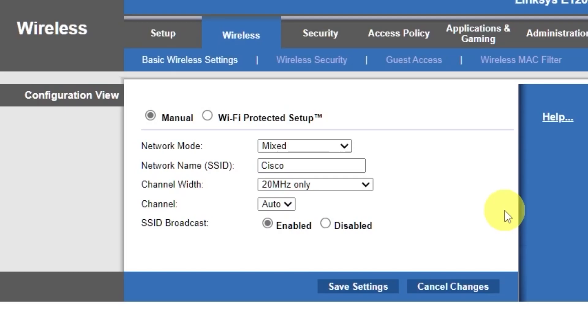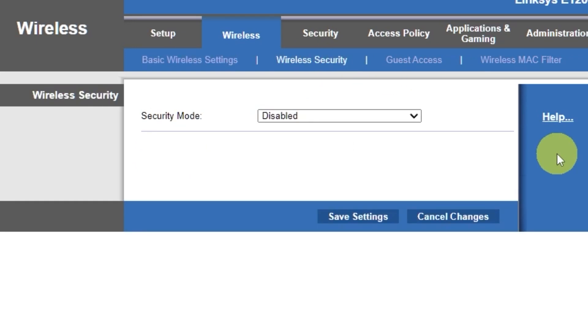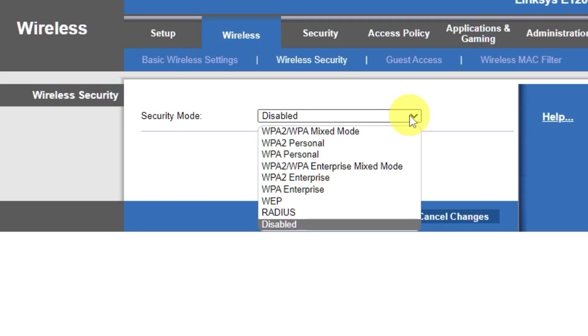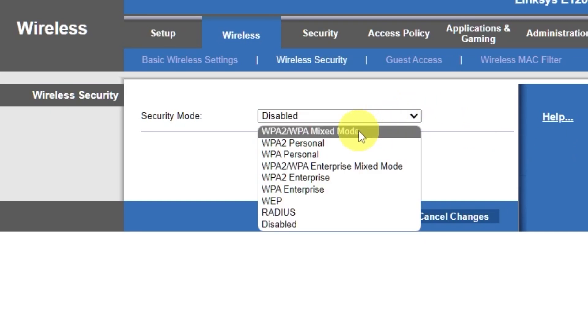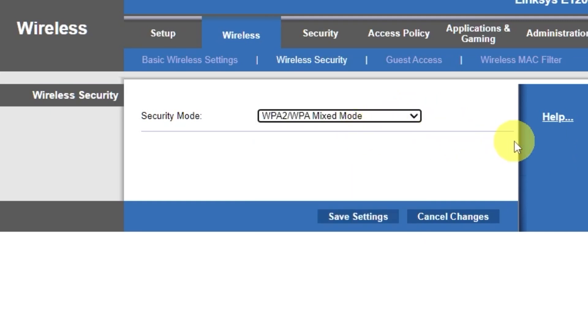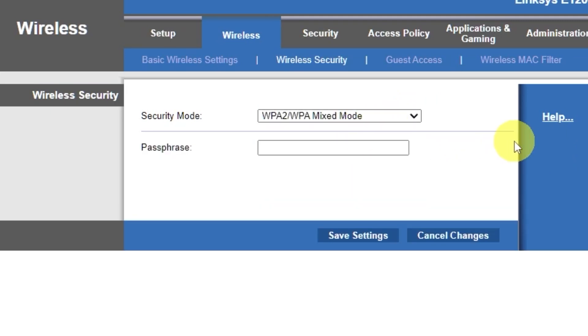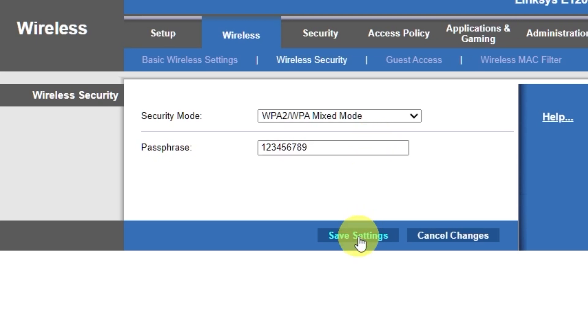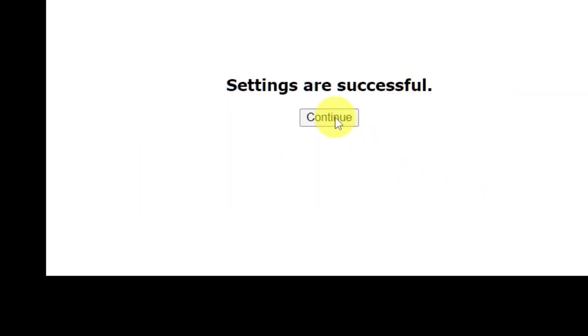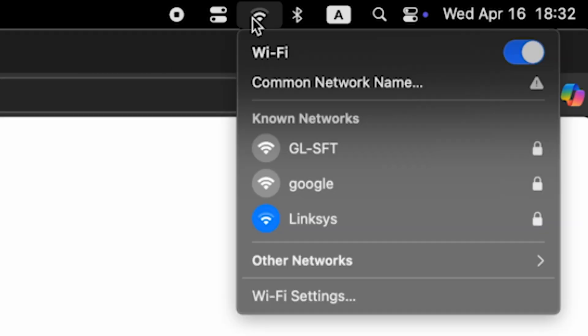Next, go to the Wireless Security tab. On this page, choose the Security mode as I did. Here, in the Passphrase field, you can set or change the password for your Wi-Fi network. Save the settings. If you were connected to the router via Wi-Fi, reconnect to the network if you just changed its name.